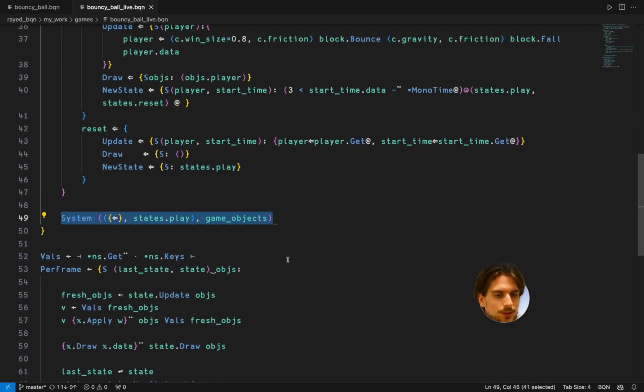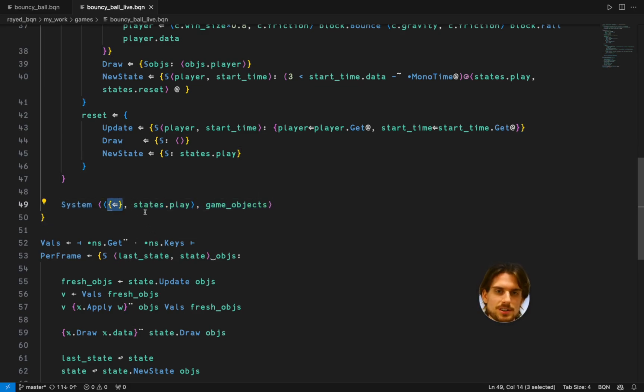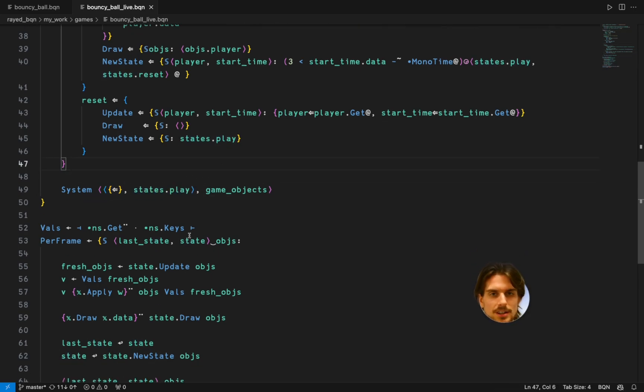Then I'm going to the per frame function. I'm calling that. This is the previous, the last frame. It's just an empty namespace now because you don't have a last state. And the play state as the initial state. And then I give all the game objects.